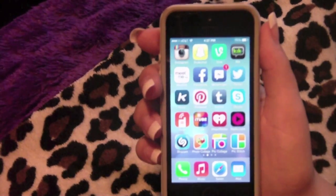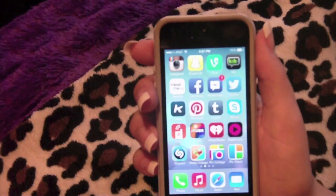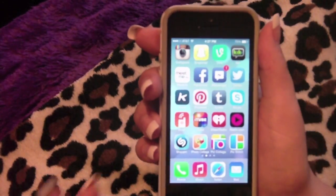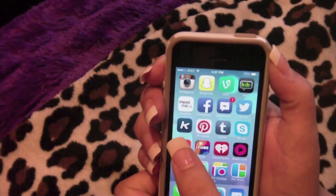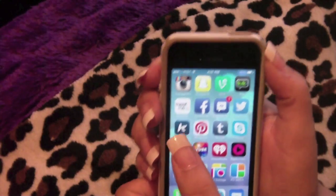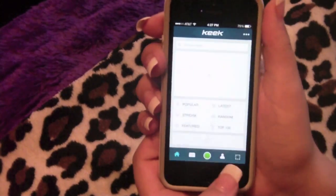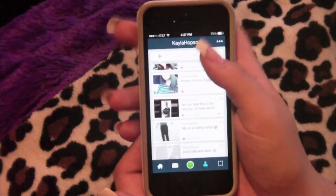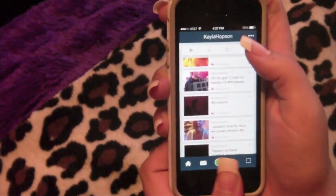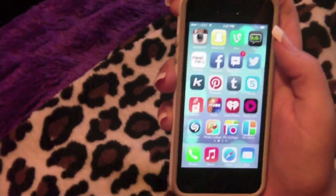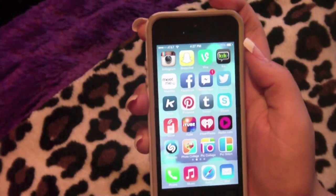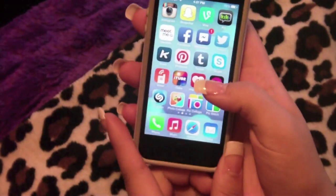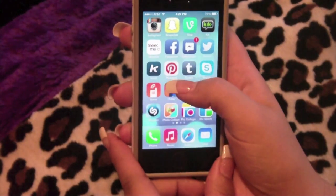I have two Twitters — I'll post links below if you want to follow. I have Keek — I'll leave my Keek name below. On Keek I tend to post the same things as on Vine or Instagram, but for people who don't have those apps so they can see my daily life. I post a lot of relationship advice on there.